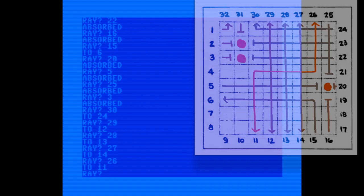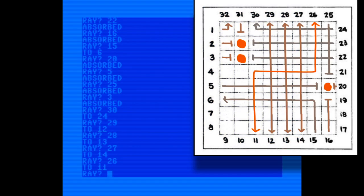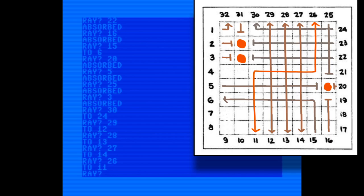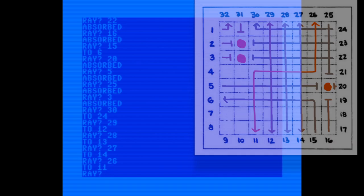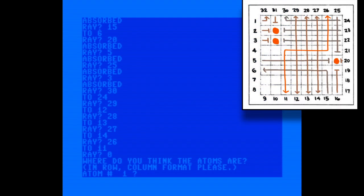Rays at 29, 28, and 27 all shot straight through, but sending one in at 26 ended up at 11, which means that it deflected twice, and that confirms the atom at row three, column two. Cool, you can see why I needed that diagram. So now let's just enter the coordinates.